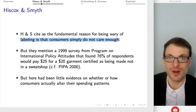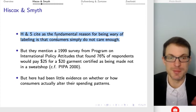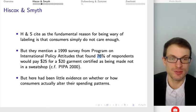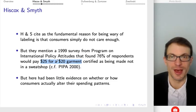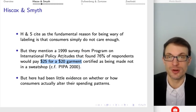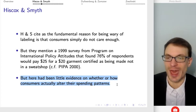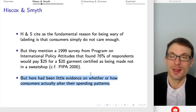The fundamental reason for being wary of labeling is maybe consumers simply don't care enough. It's often suggested that people care more about their own budget than about the circumstances of people on the other side of the world. However, the authors cite a 1999 survey from Program on International Policy Attitudes finding 76% of respondents would pay an extra $5 for a garment certified as not having been made in a sweatshop. This is actually a relatively robust finding. However, there's been little evidence as to whether consumers actually altered their spending patterns — that's the purpose of this field experiment.